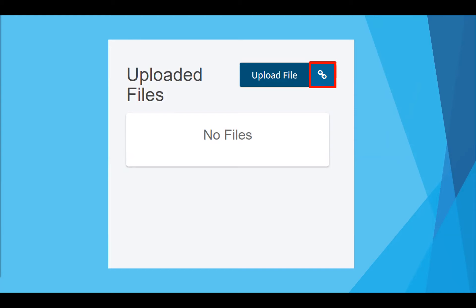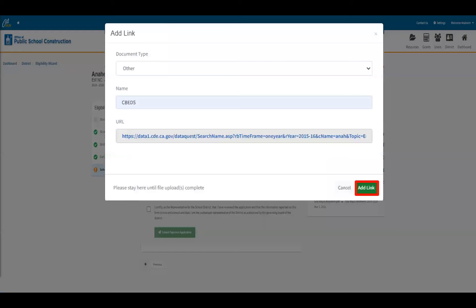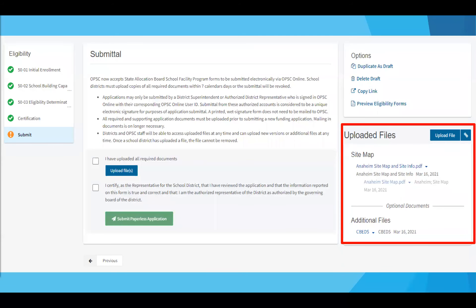To add a link to your eligibility application, click on link, then click on the link icon in red. Enter in the information for your link and click add link. The text box will then disappear and you'll be taken back to the middle page of your new construction eligibility establishment application. Uploaded files and links to your applications can be viewed under the uploaded files section within your specific eligibility applications.